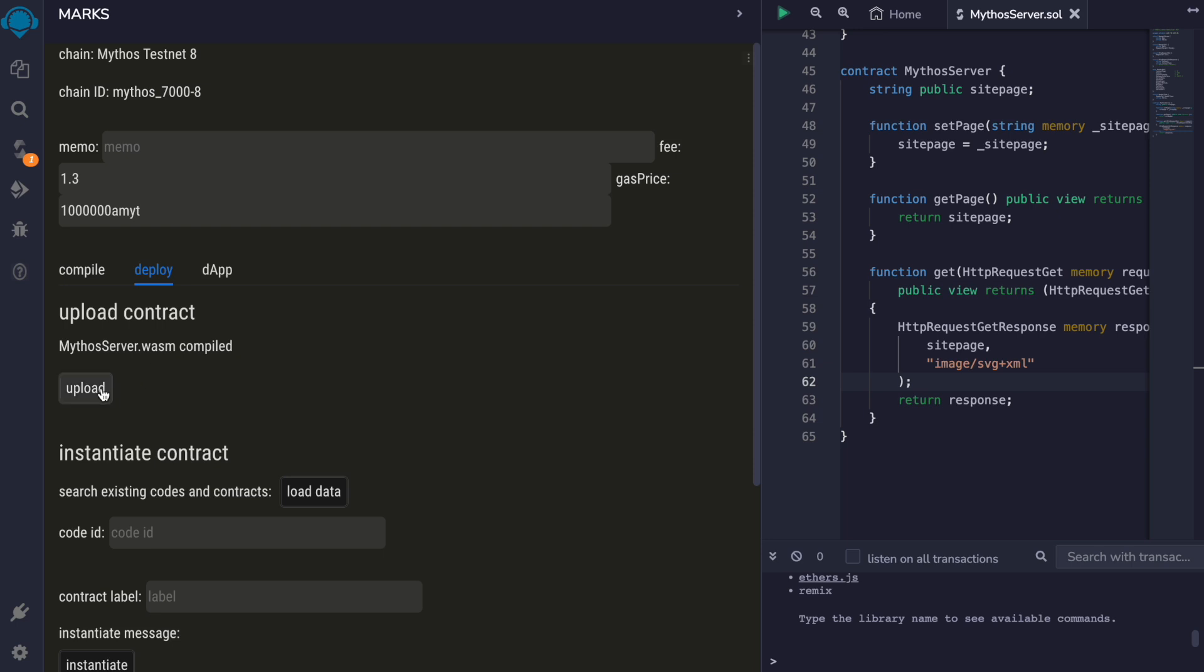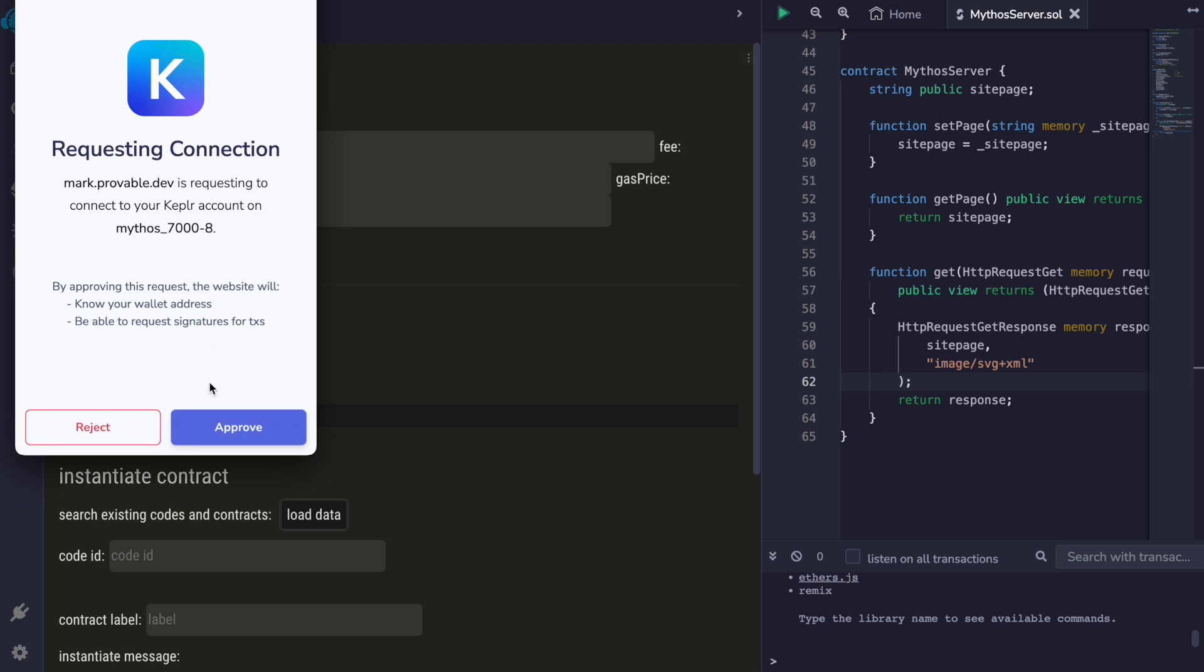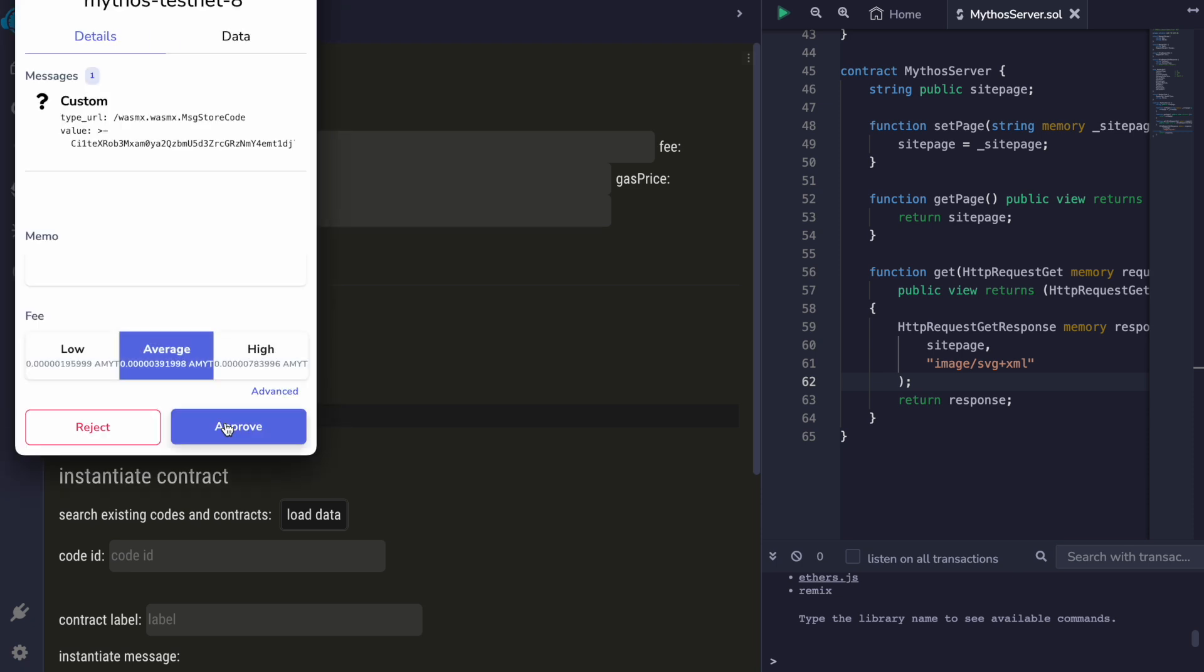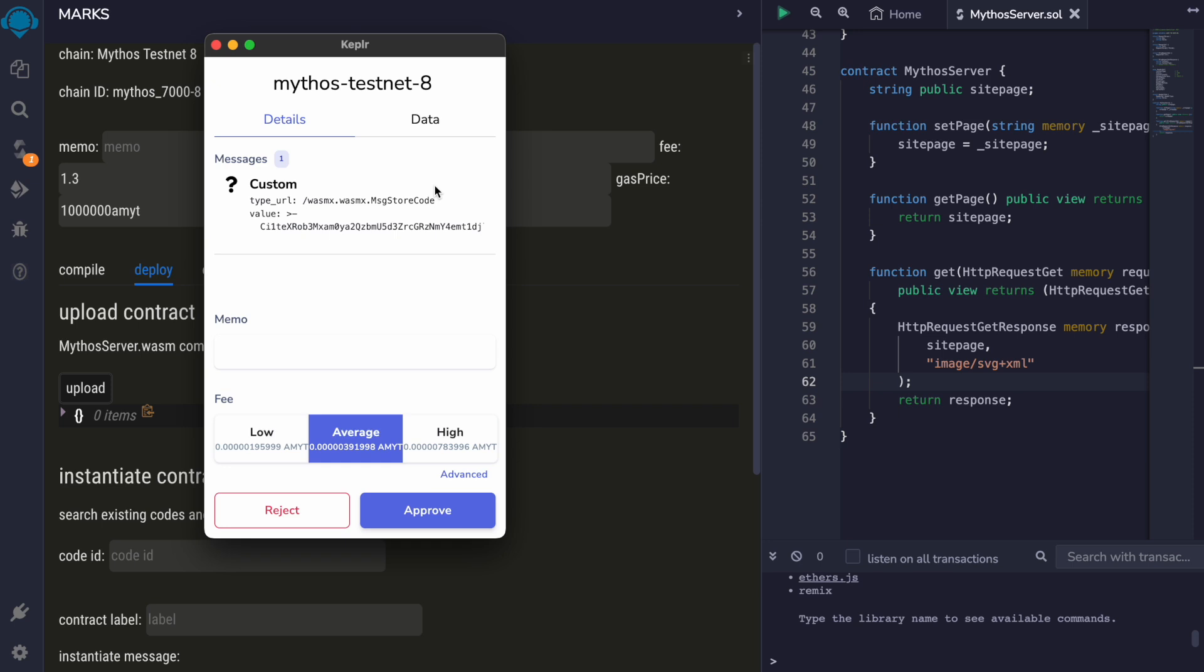So we are going to upload this contract and deploy it on the latest Mythos testnet, which is testnet 8.